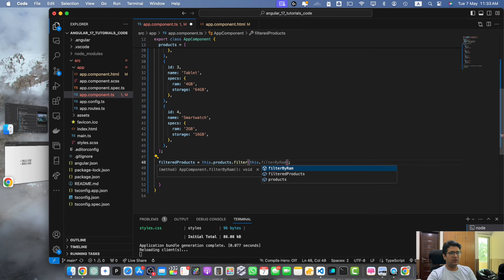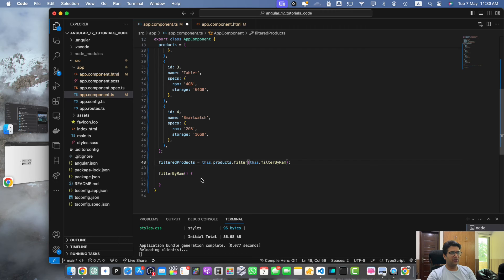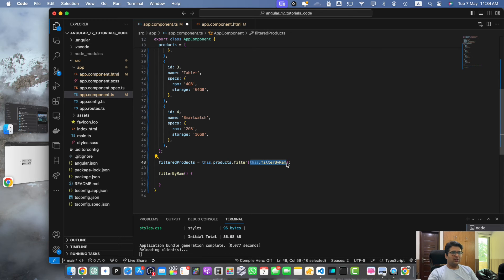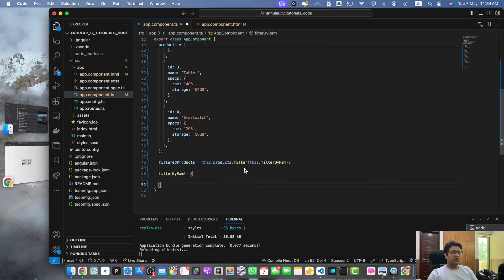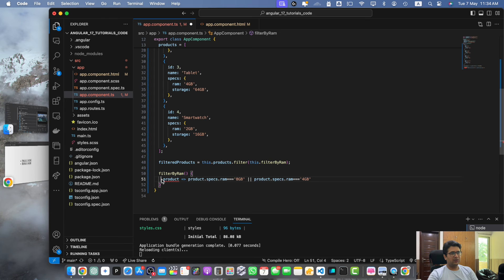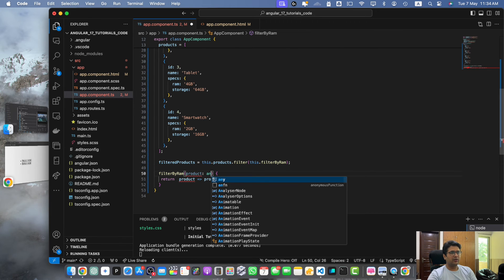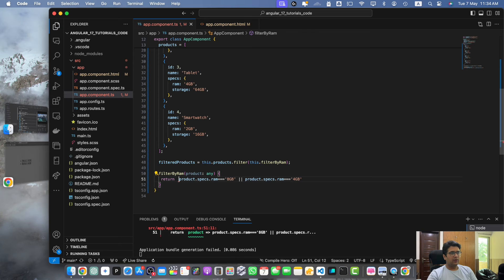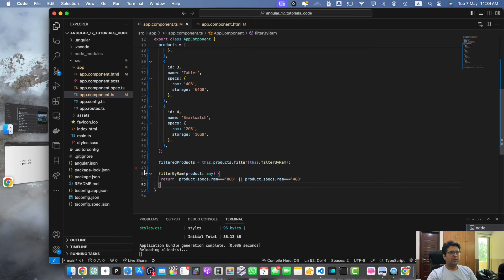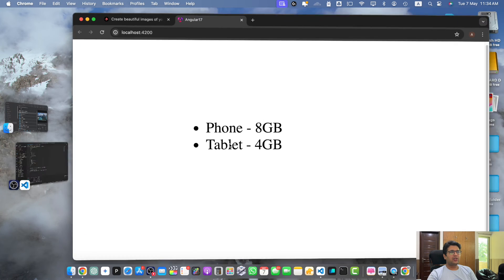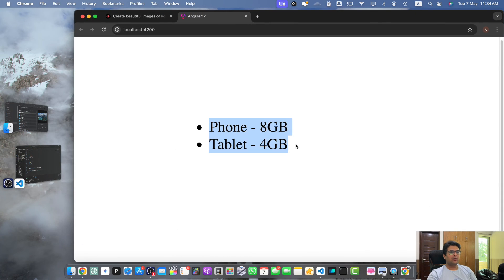Now I will remove this parameter. Now I will copy this logic, cut it, and instead of that use this.filterByRam function. Notice that I am not calling this function, I am just passing the reference of this function so the filter function would call it by itself. I will just return this from here and we will be receiving the product. Now it is correct, you can see that it is now working.